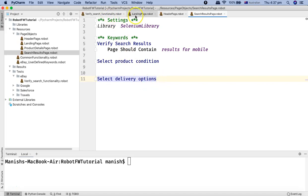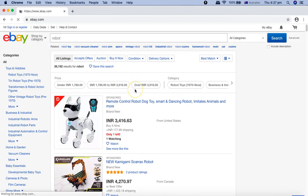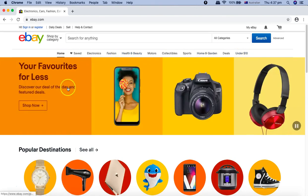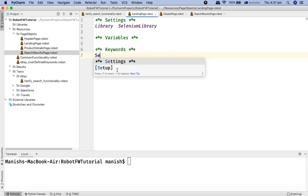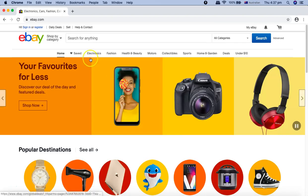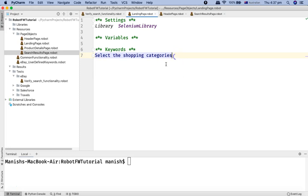Going back to the landing page, let us define some of the keywords here. For example, to select any of the links here, we can define 'select the shopping categories'. You can define these categories, provide your keywords, and then provide the details below these keywords. That's how you will create your page objects in Robot Framework.